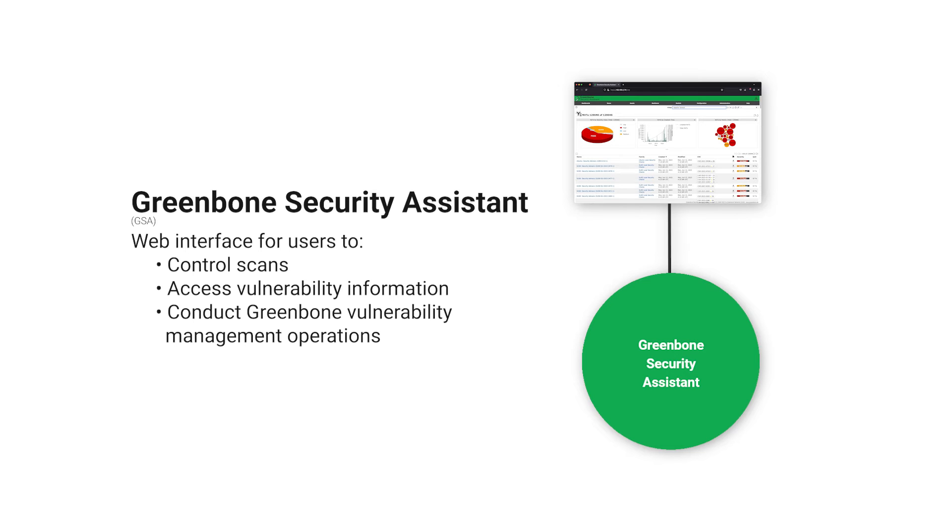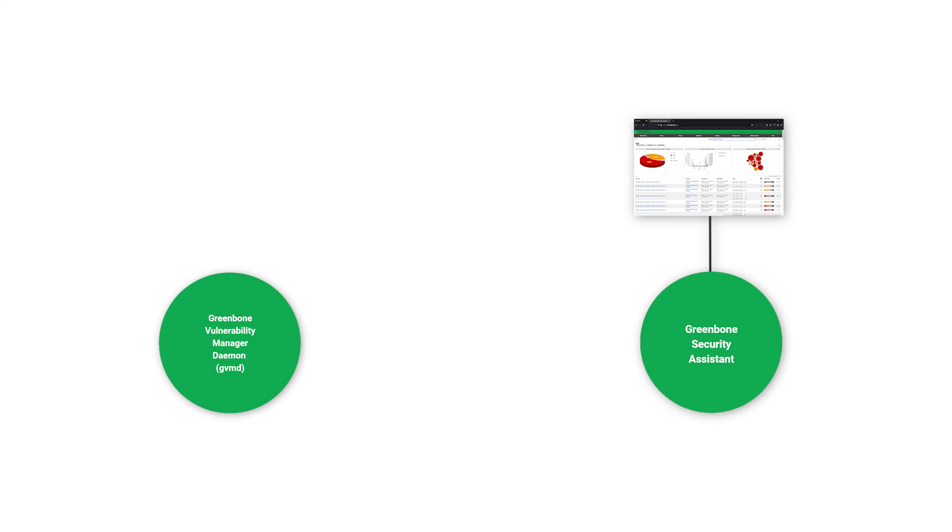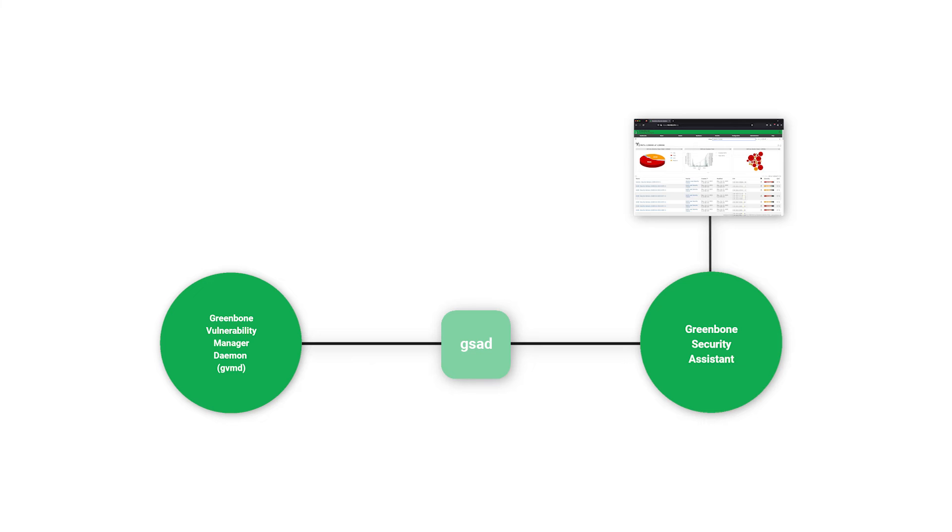access vulnerability information, and conduct the complete vulnerability management operation that Greenbone is capable of. GSA connects to GVMD via the web server Greenbone Security Assistant daemon to provide a full-featured web application for vulnerability management.